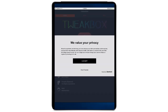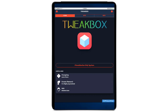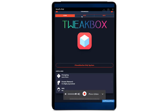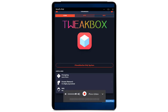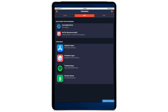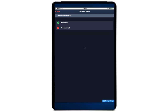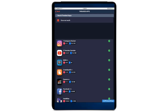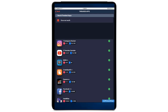When you open TweakBox, you will see a privacy settings prompt — go ahead and click Accept. On the top you will see the Apps section; click on it, then select Tweaked Apps. Click on that one.